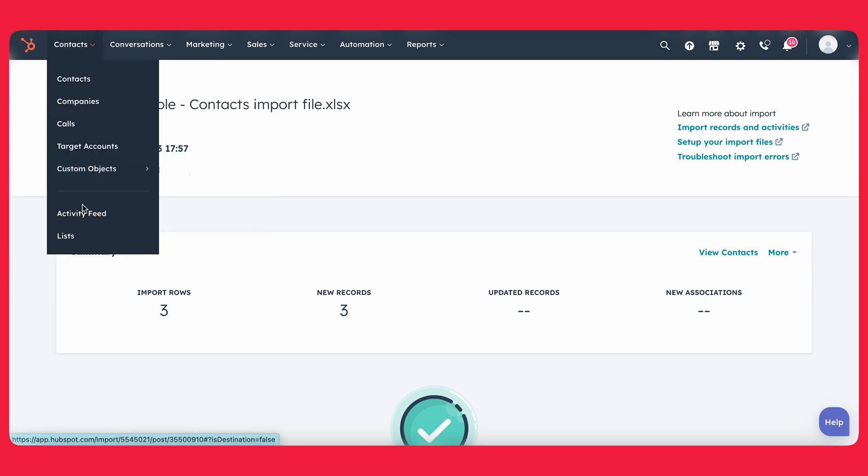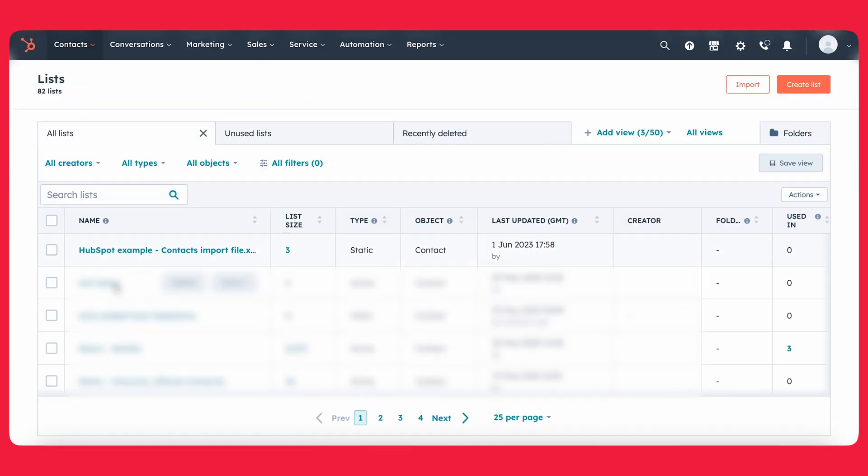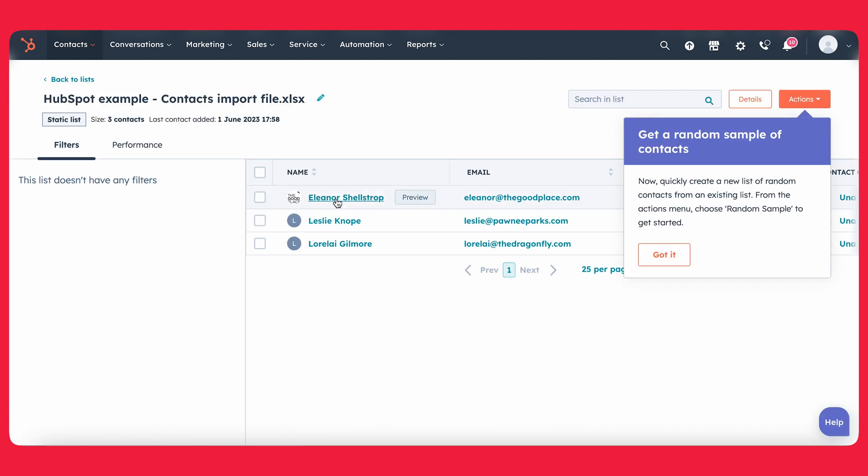Let's go ahead and go into the list to actually take a look at those contacts that we imported. So as you can see, we have our list right here and there's our contacts right there. So everything went well. And there you have it. That's how you can upload a simple list into HubSpot.